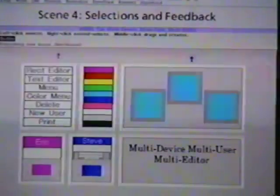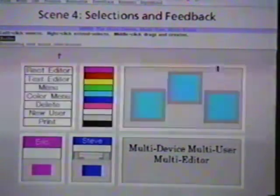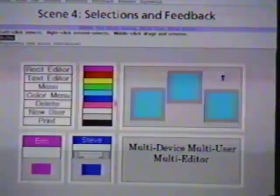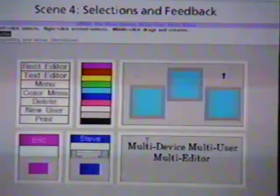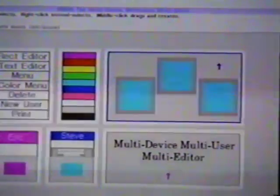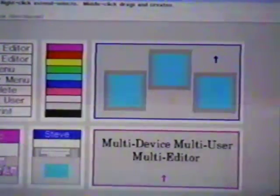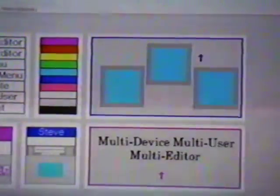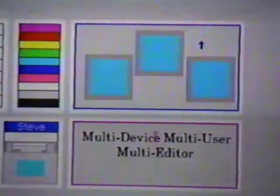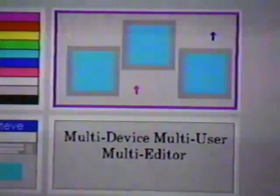MMM uses colored borders to indicate in which editor a user is currently working. For instance, the rectangle editor has a blue border when Steve is working in it, and the text editor has a magenta border when Eric is working in it. When Steve and Eric work in the same editor, both colors are displayed.